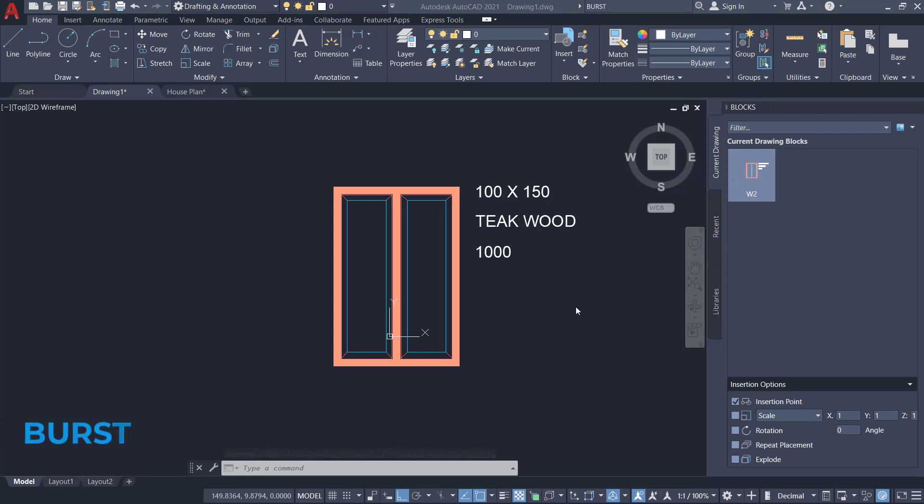The burst command in AutoCAD will let you preserve the original value of attributes while exploding a block.